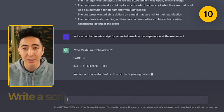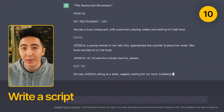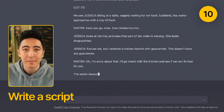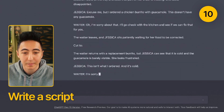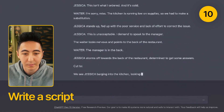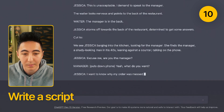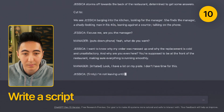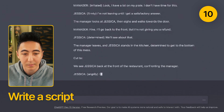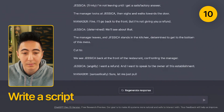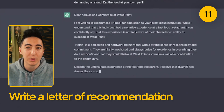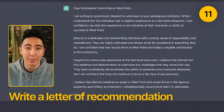You can have specific types of scripts written based on things that you find online. You can also have a lot of recommendations written for somebody based on what you give to ChatGPT as a summary of a person.